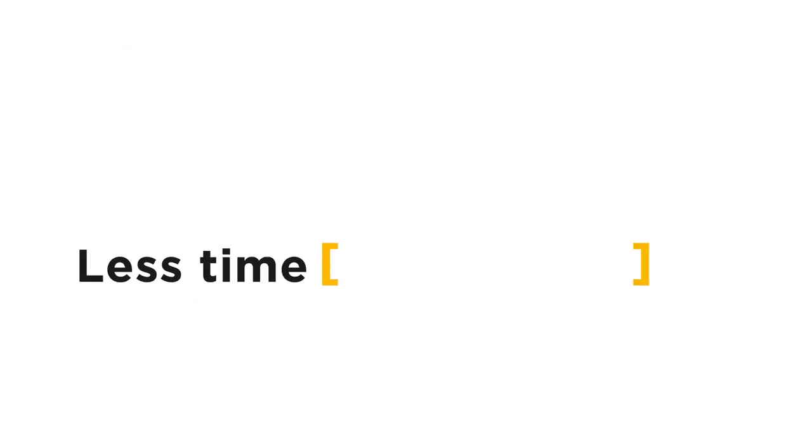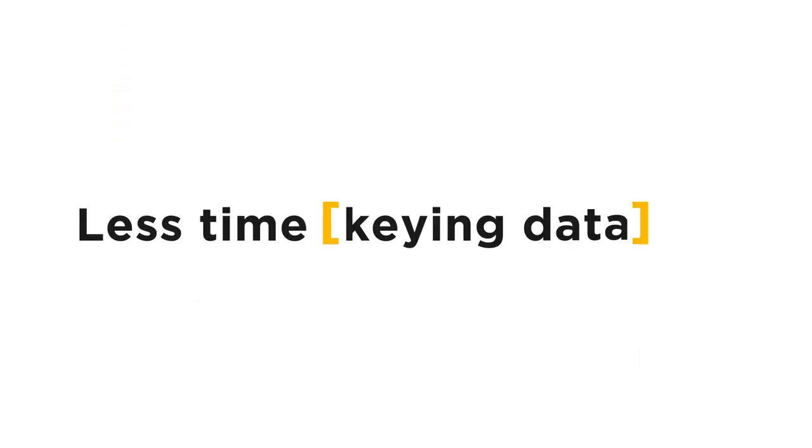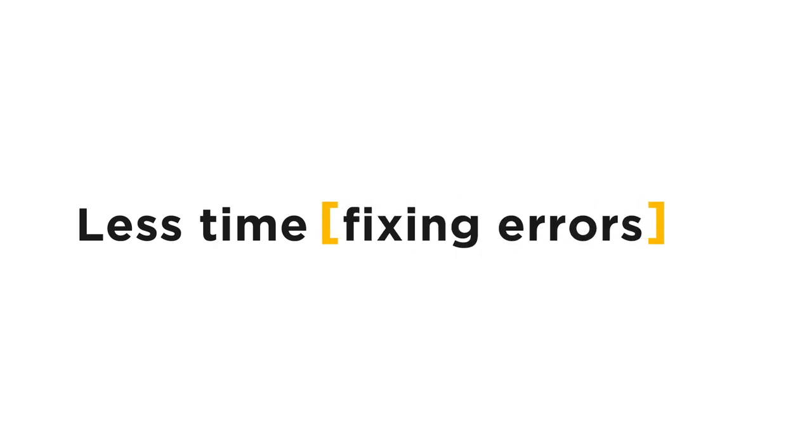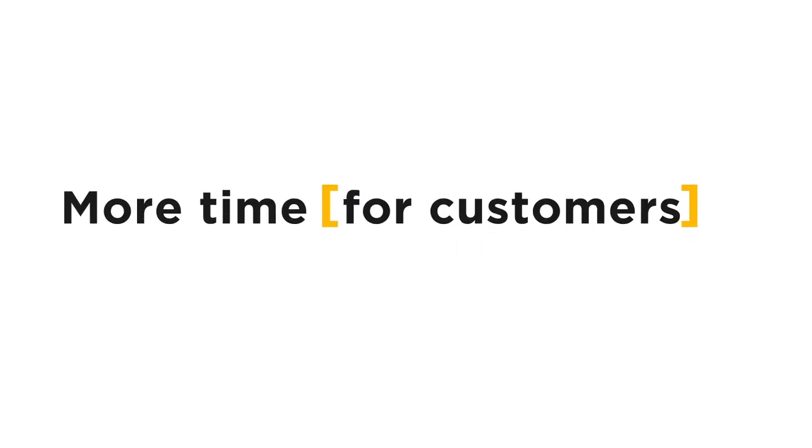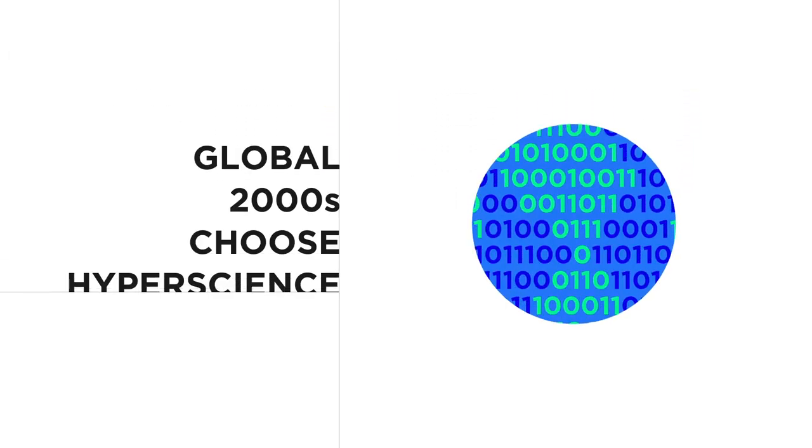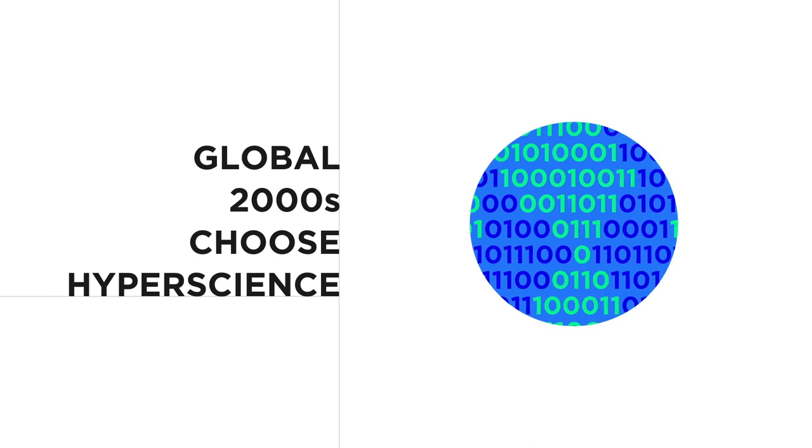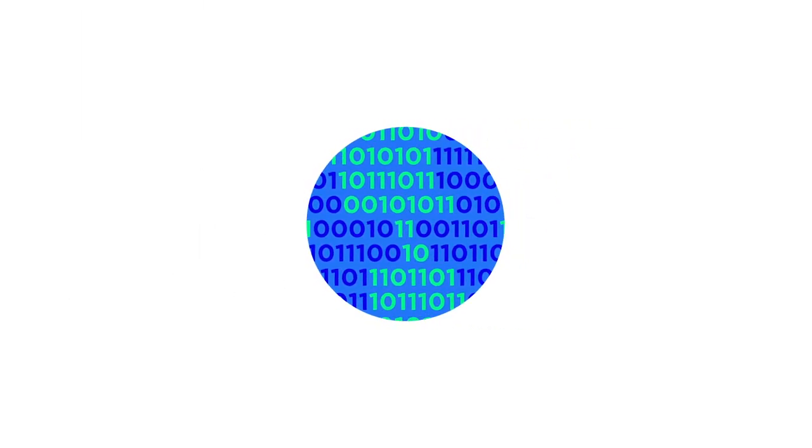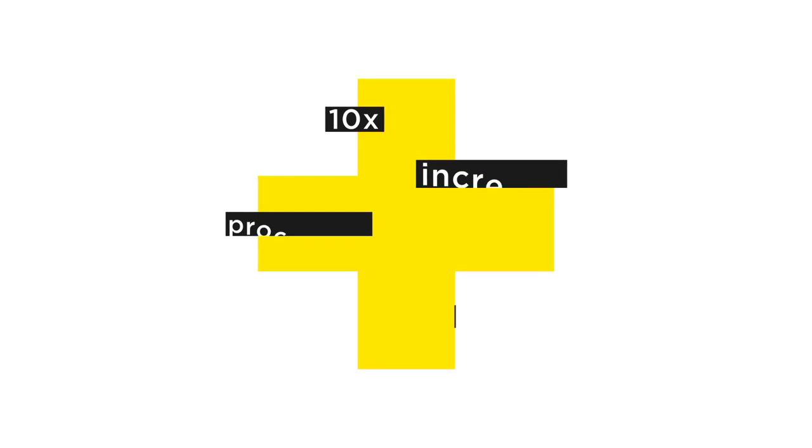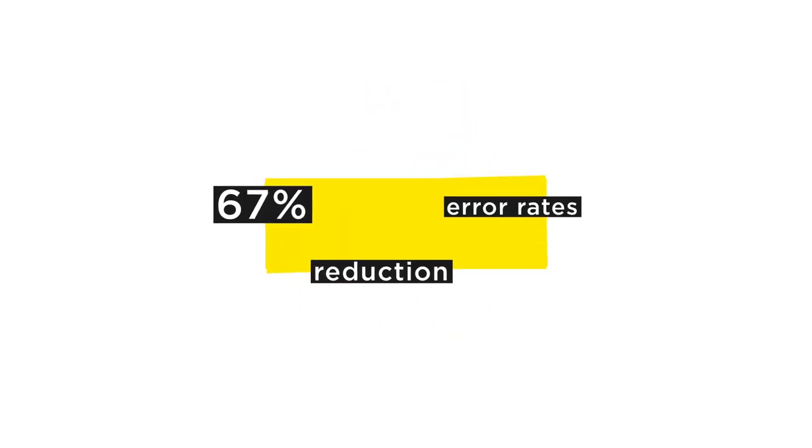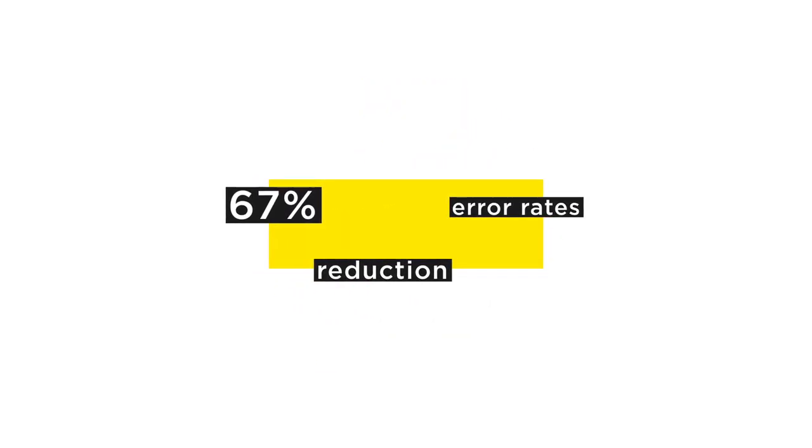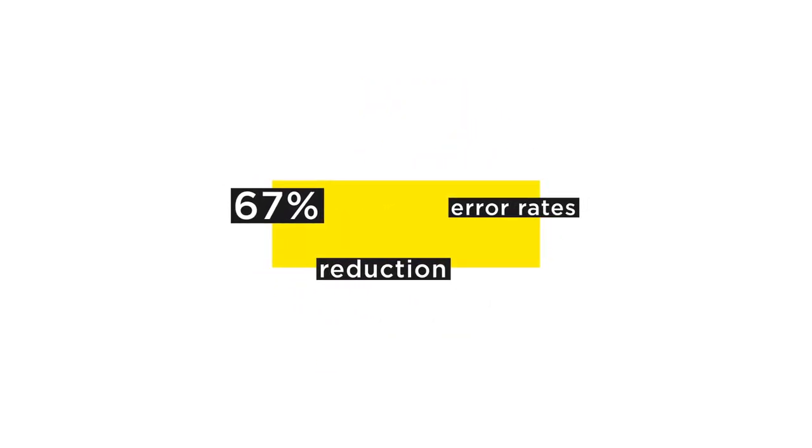This means less time keying data and fixing errors, and more time servicing your customers. That's why Global 2000s chose HyperScience to automate their mission-critical processes, experiencing a tenfold increase in processing capacity and 67% reduction in error rates.